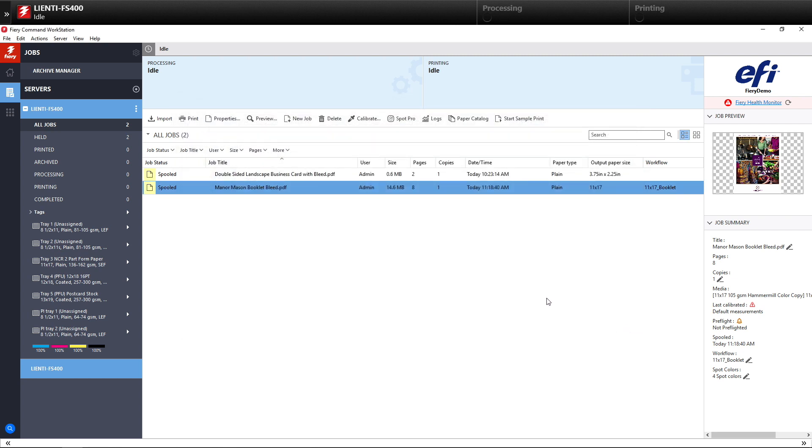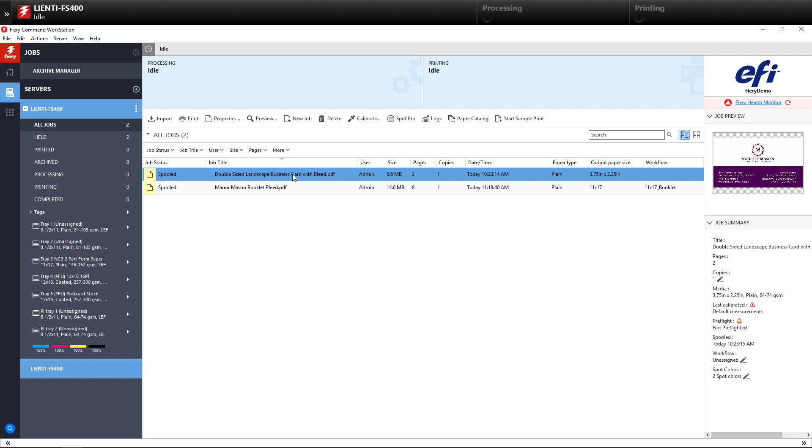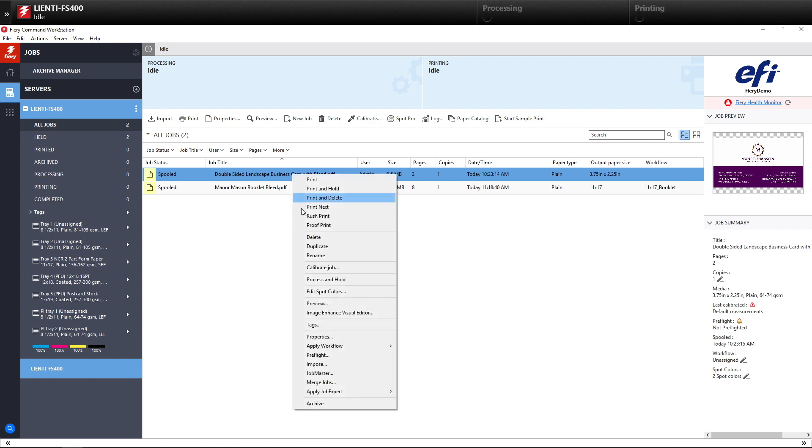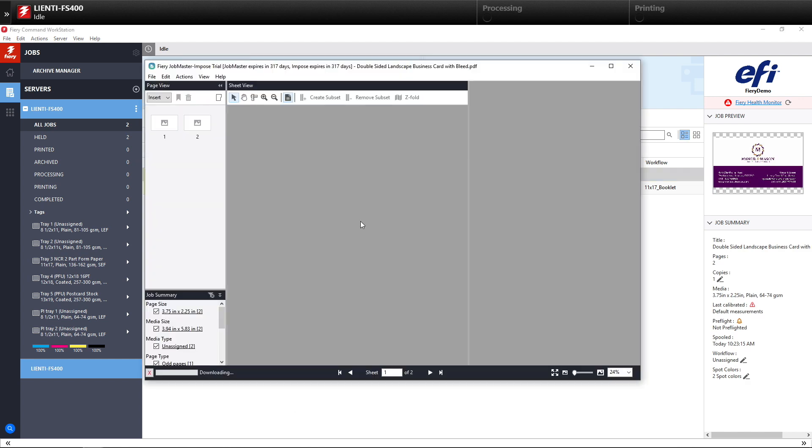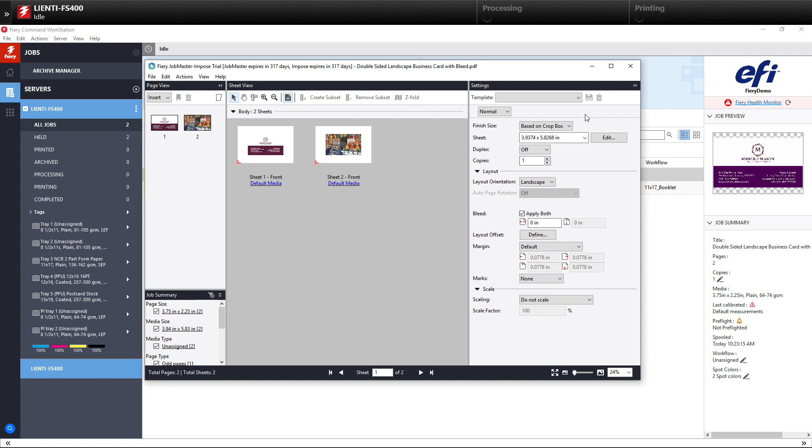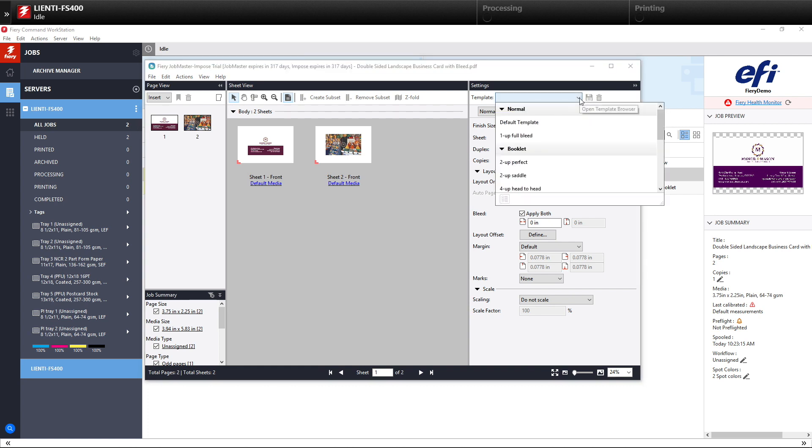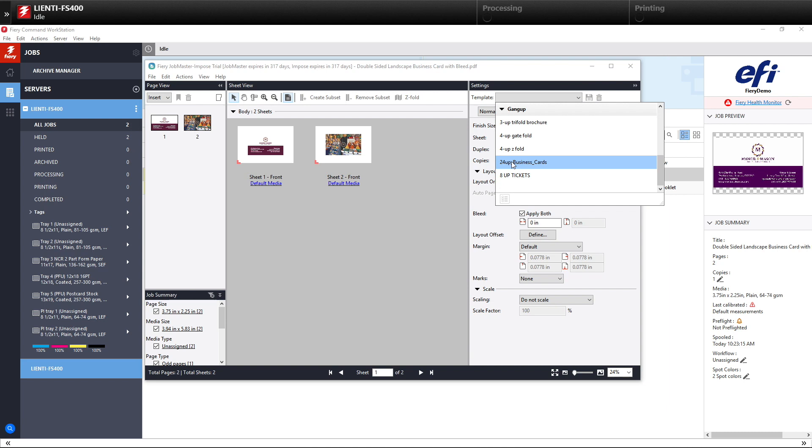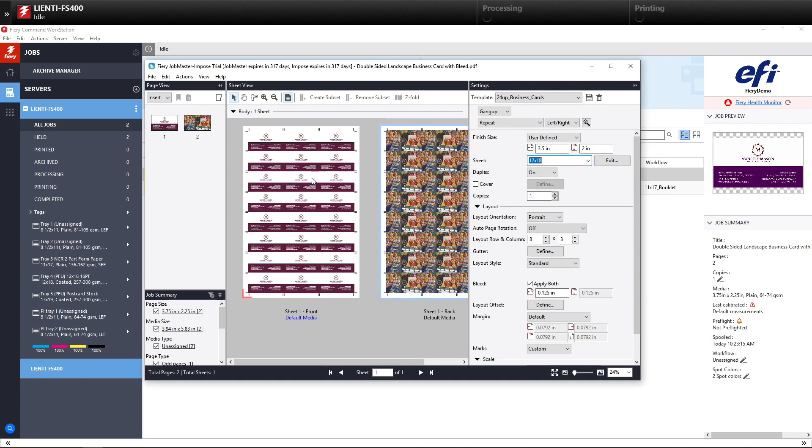So let me show you one more example of a workflow that we can create using Fiery's job presets when it comes down to Imposition Templates. So I'm going to do a right-click on an Imposed job, and I already have an Imposition Template saved. So I'm going to select that for the Business Cards. It's called 24 Business Cards. You're going to see it's laid it out as an 8 over 3 with the crop marks in their proper place.